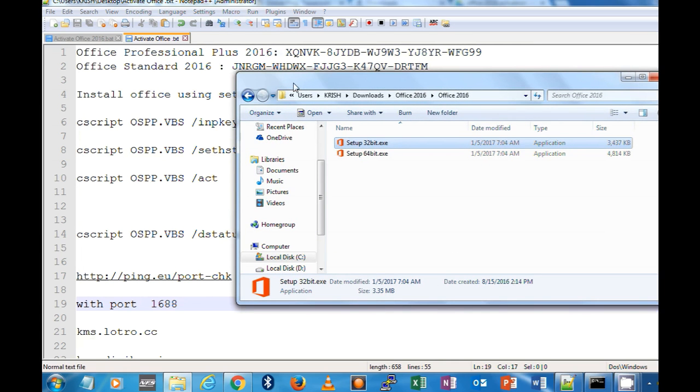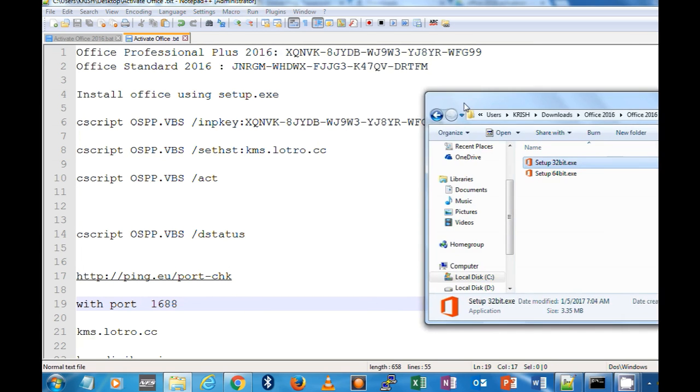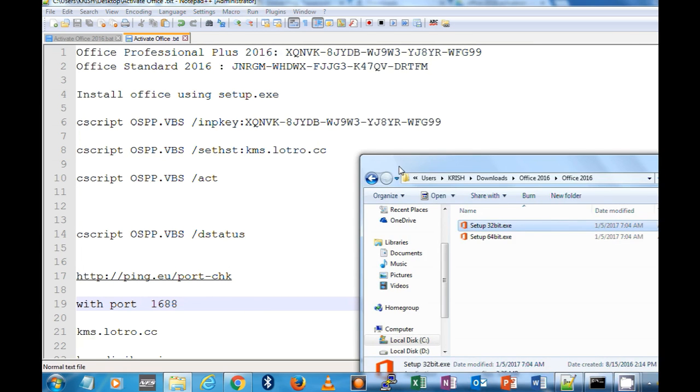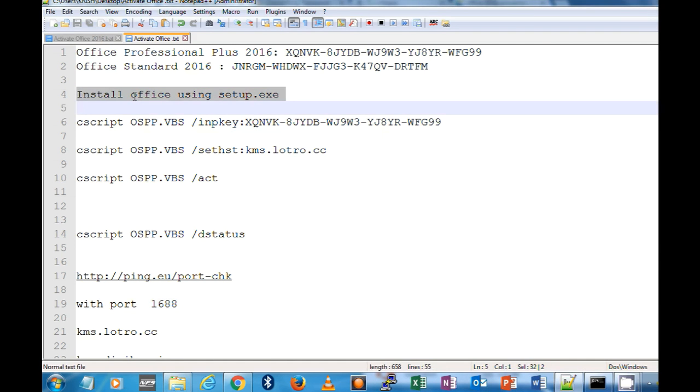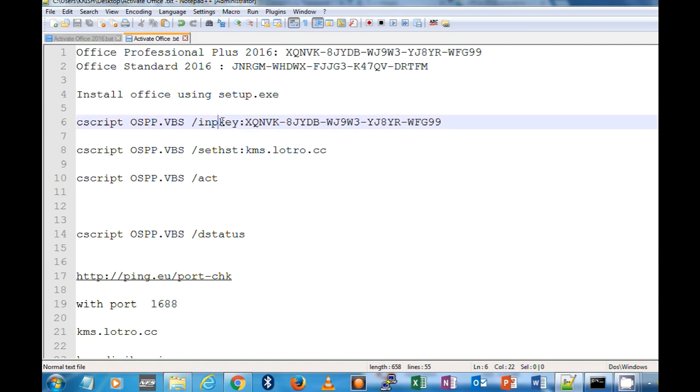The first step is to install MS Office by using a setup dot exe, and the second step is to configure your keys. This key might work, otherwise you have to search the internet and you will get plenty of keys.